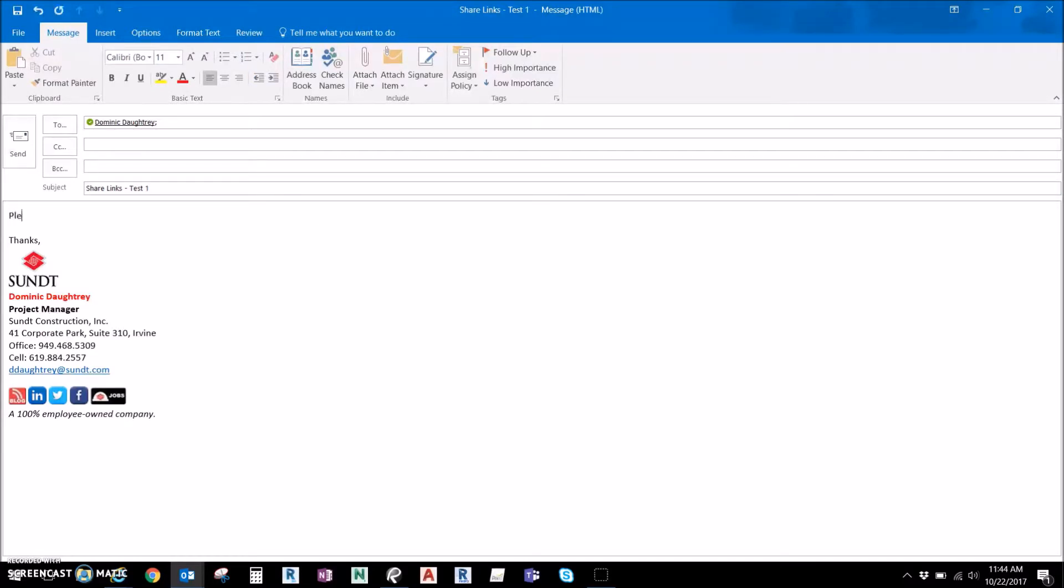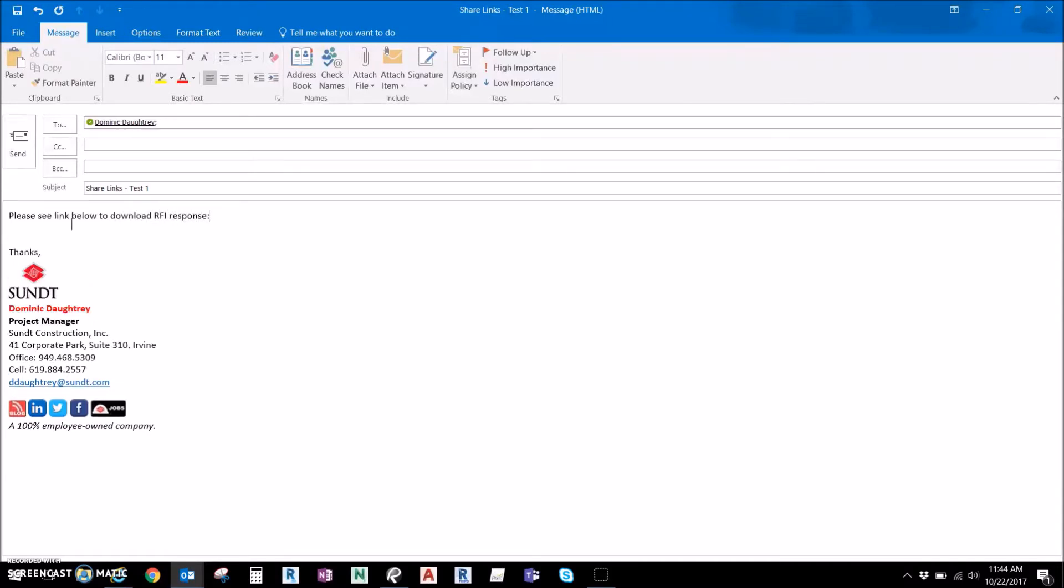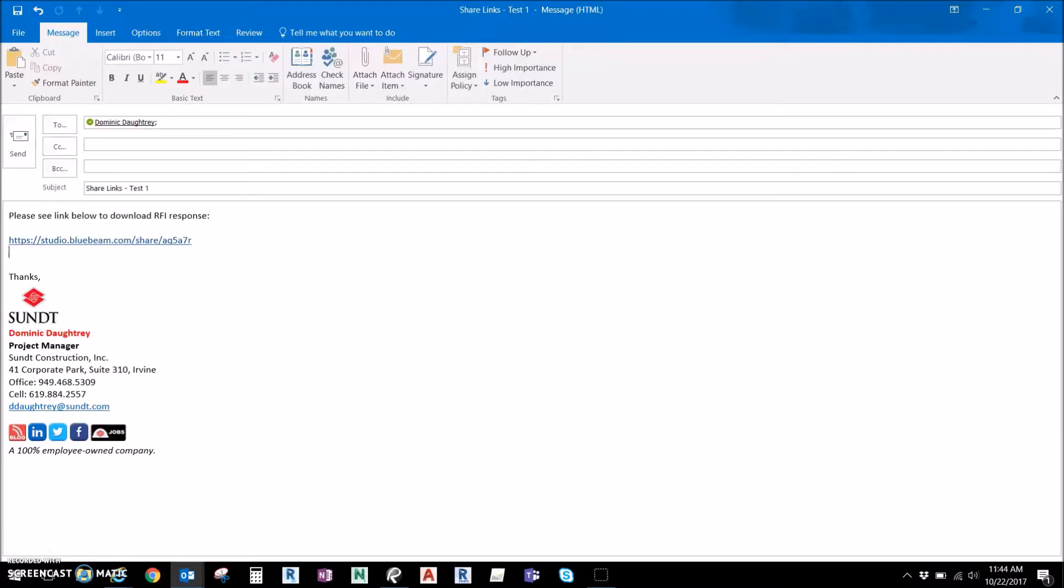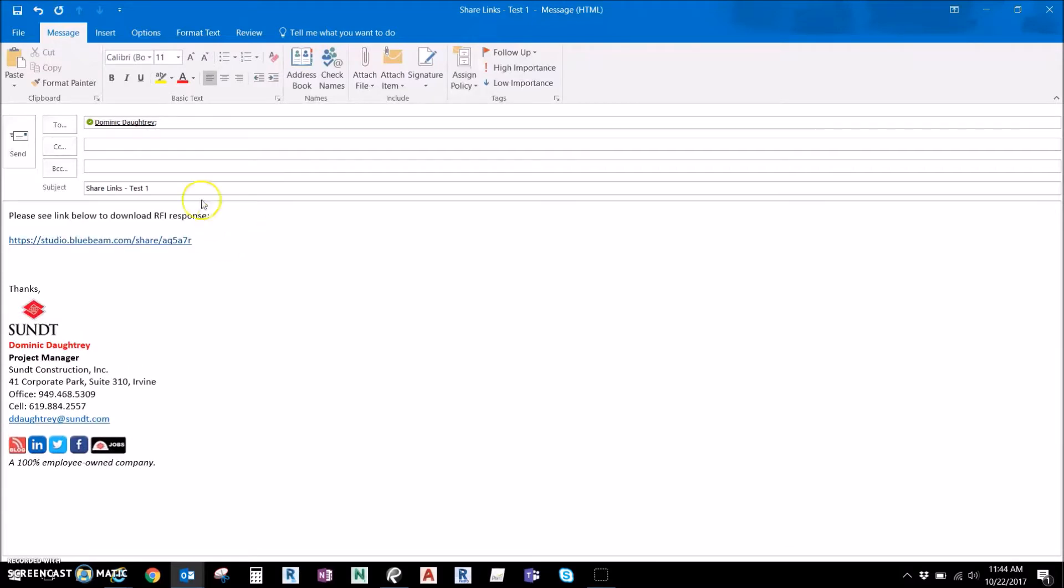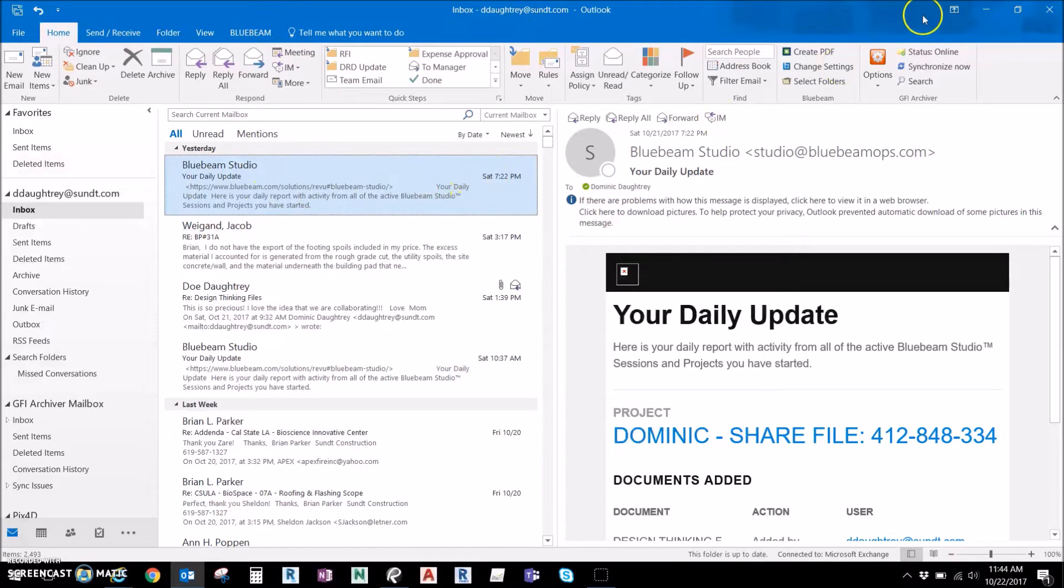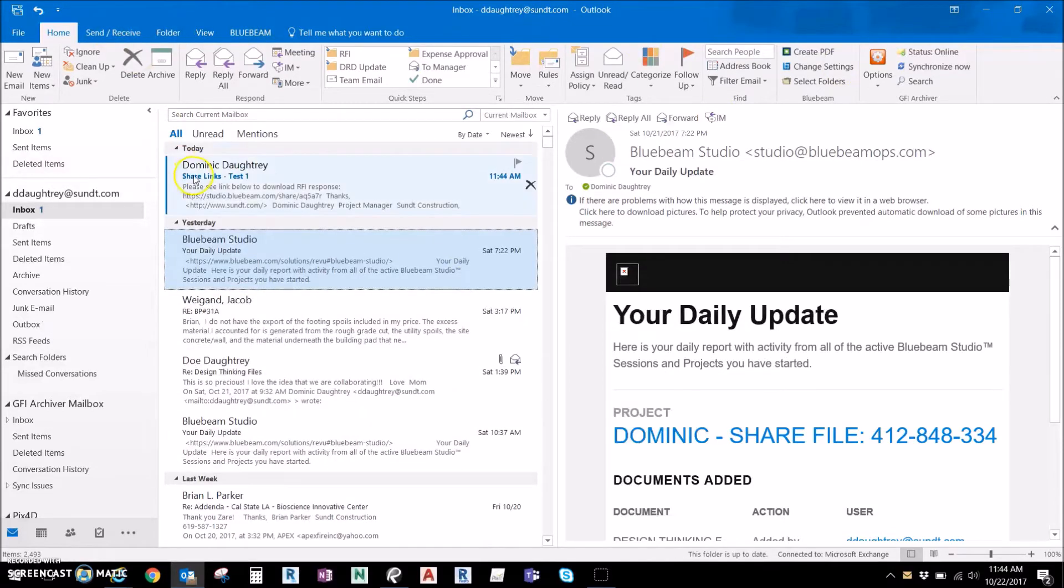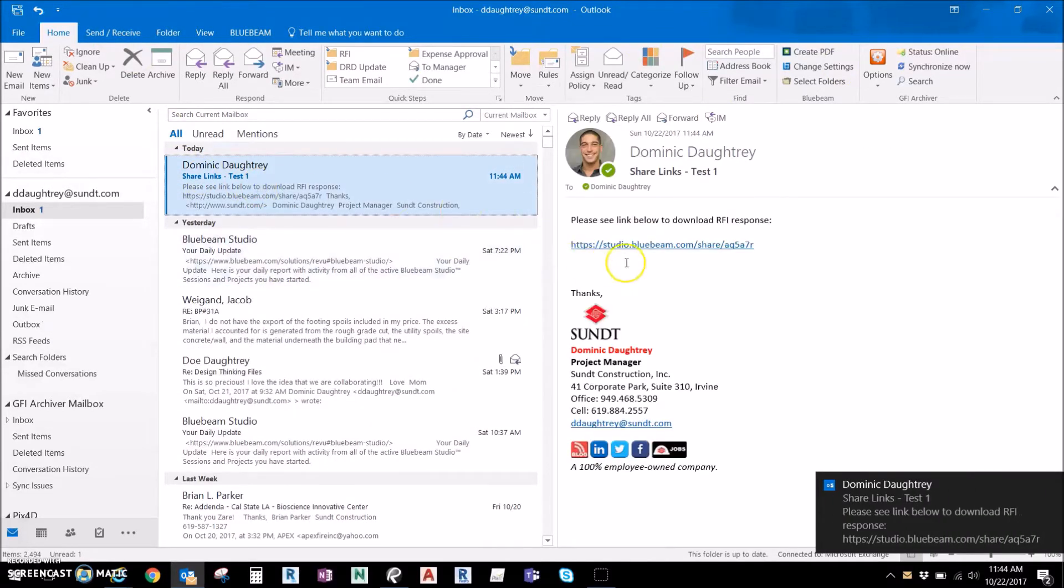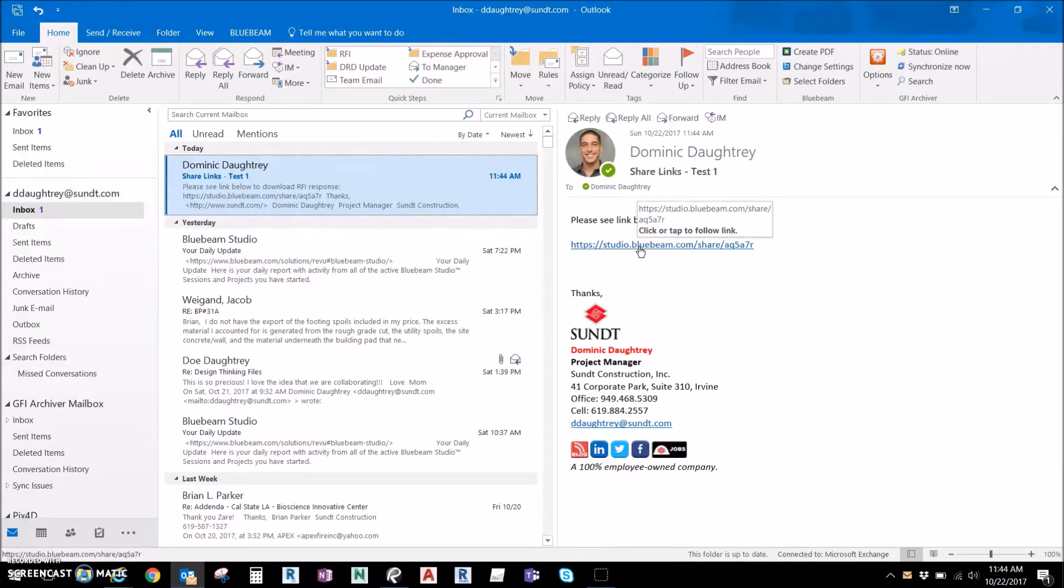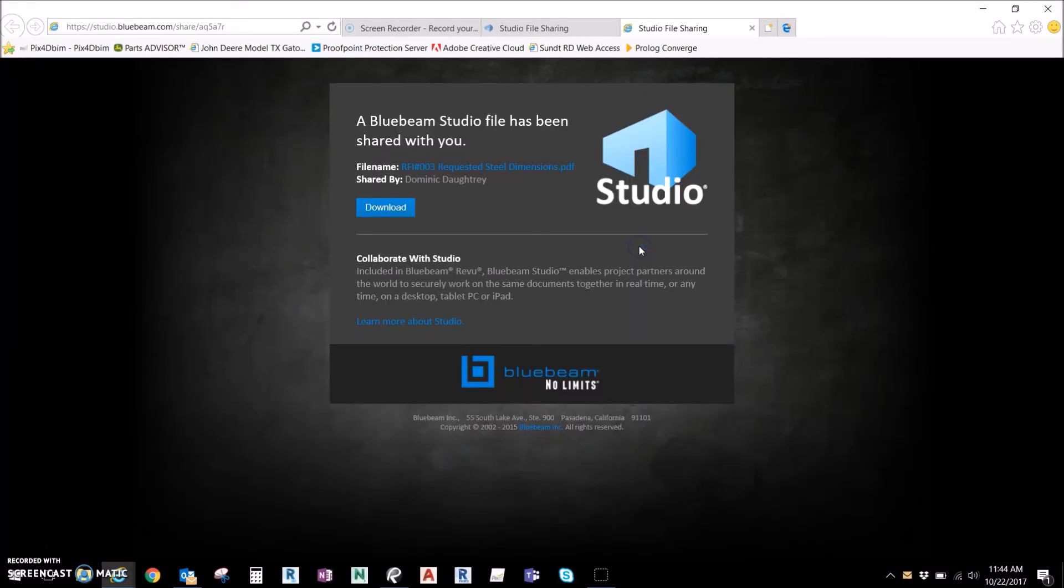All right, please see—and this is a great way to share documents within the Studio if somebody is not a part of the Studio, invited, doesn't have Bluebeam, or just an external stakeholder that doesn't have access.